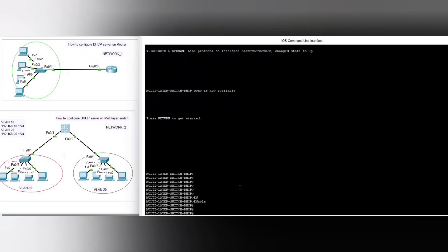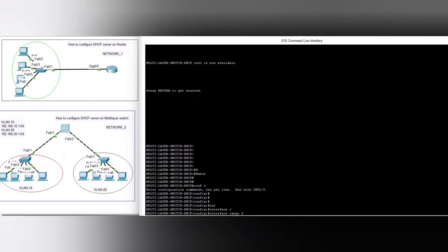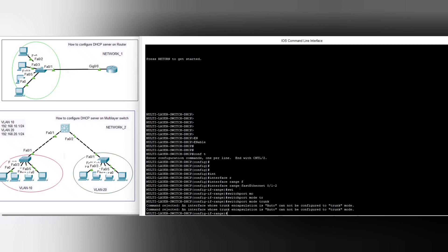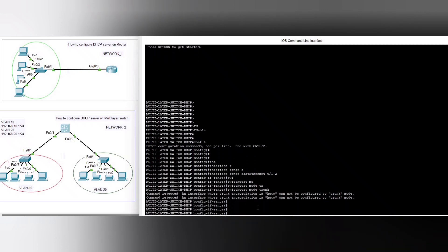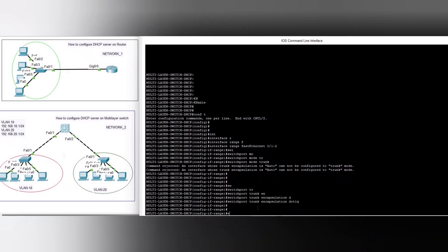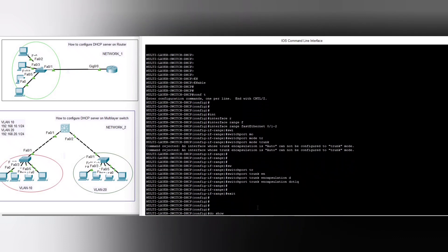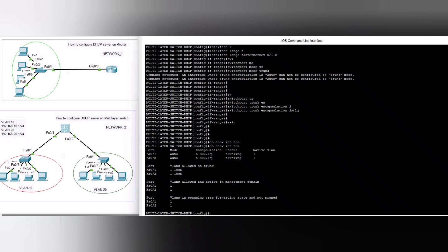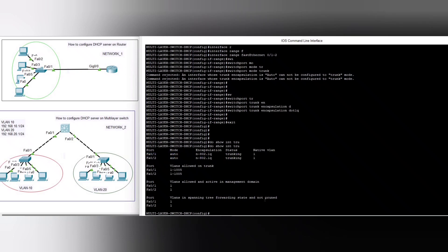Enable configure terminal, then interface range FastEthernet 0/1 and set switchport mode trunk. We set switchport trunk encapsulation dot1q. You can see mode is auto, encapsulation is 802.1Q, status is negotiable trunking.